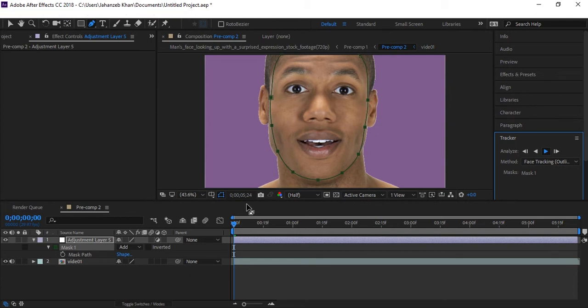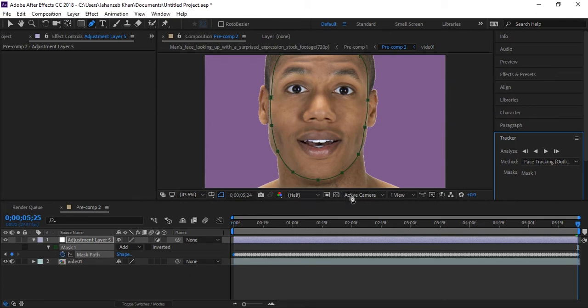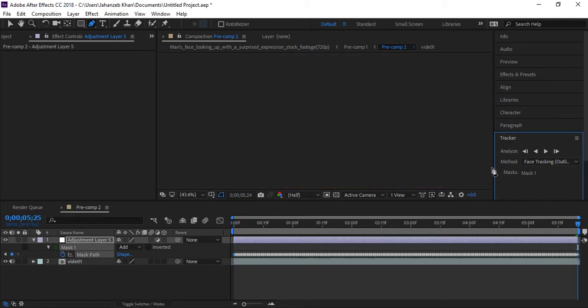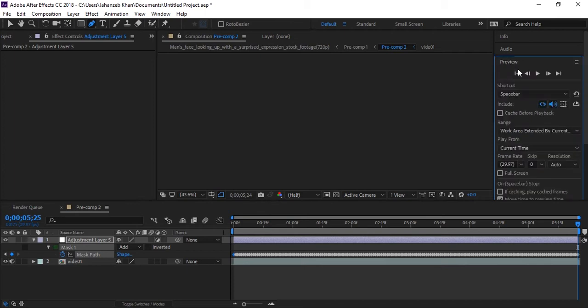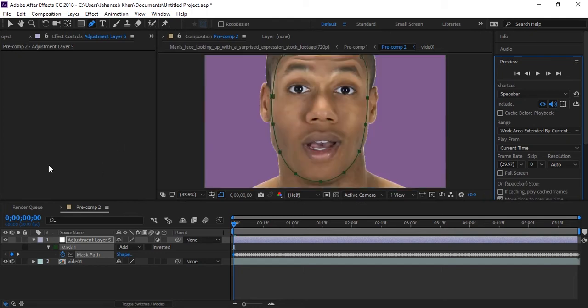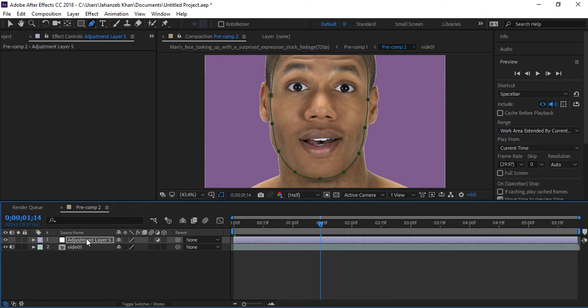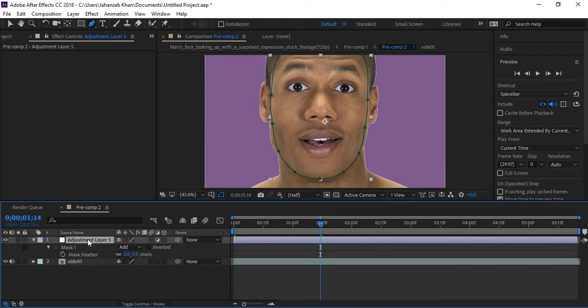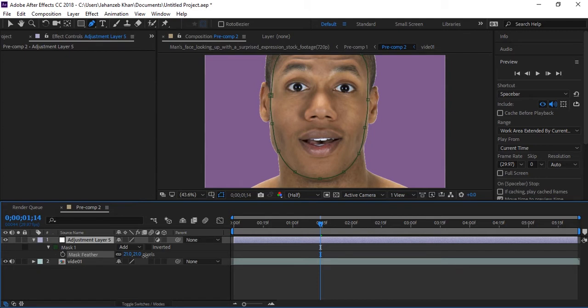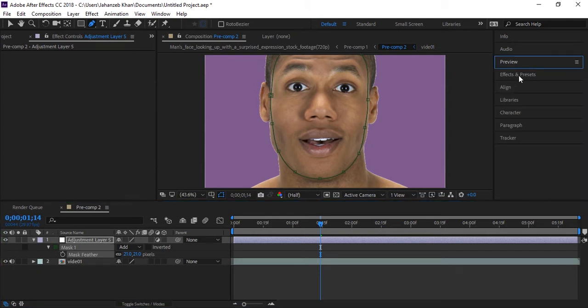Face tracking is done. Now click here preview and go to first frame. Here is first frame, here is middle. The next thing is press F for mask feathering on this adjustment layer, increase it about 20.